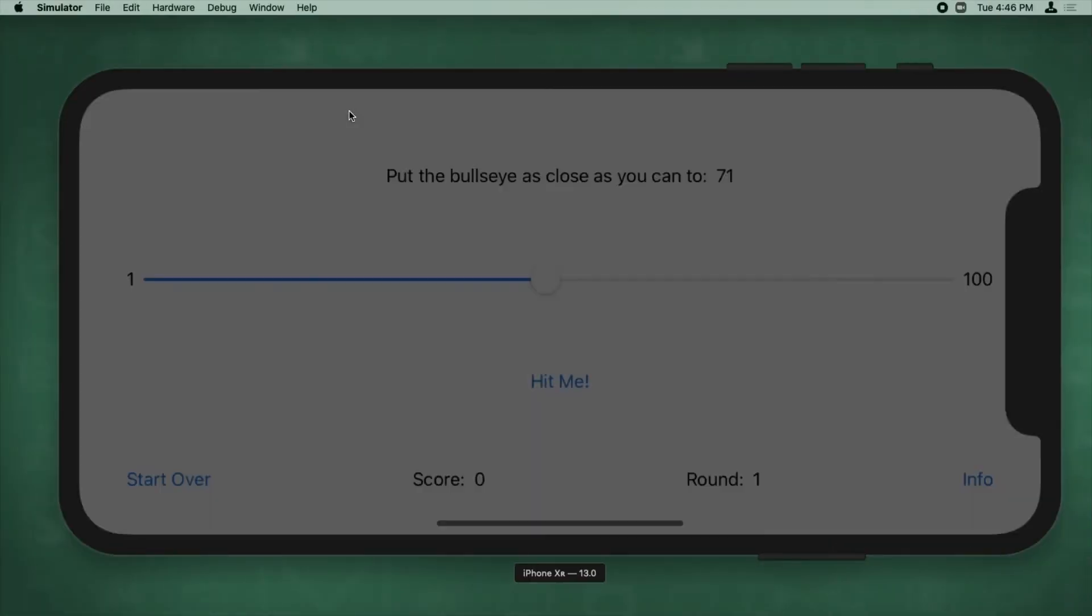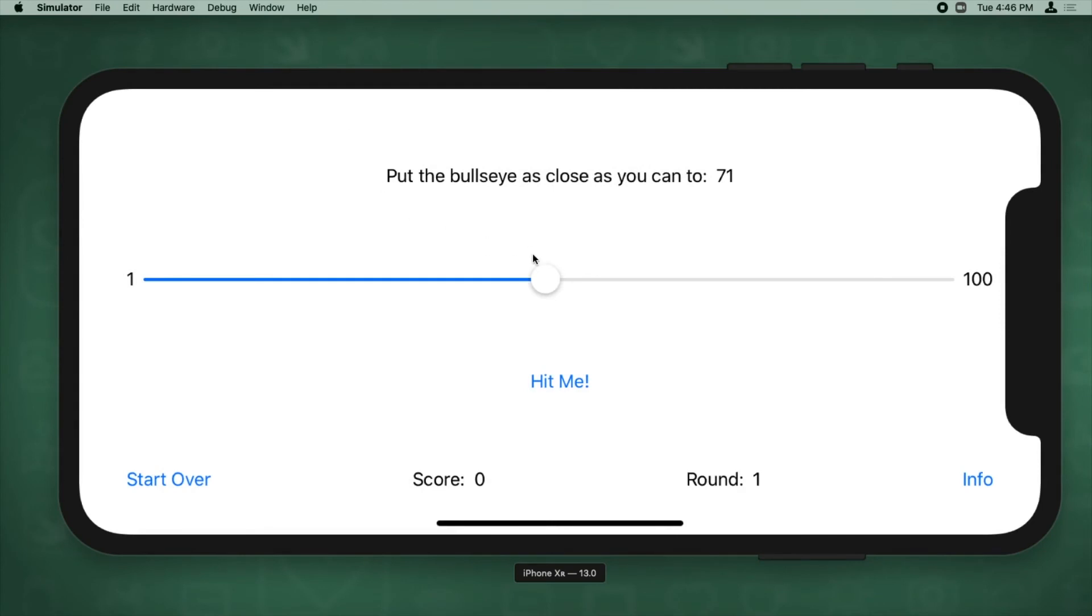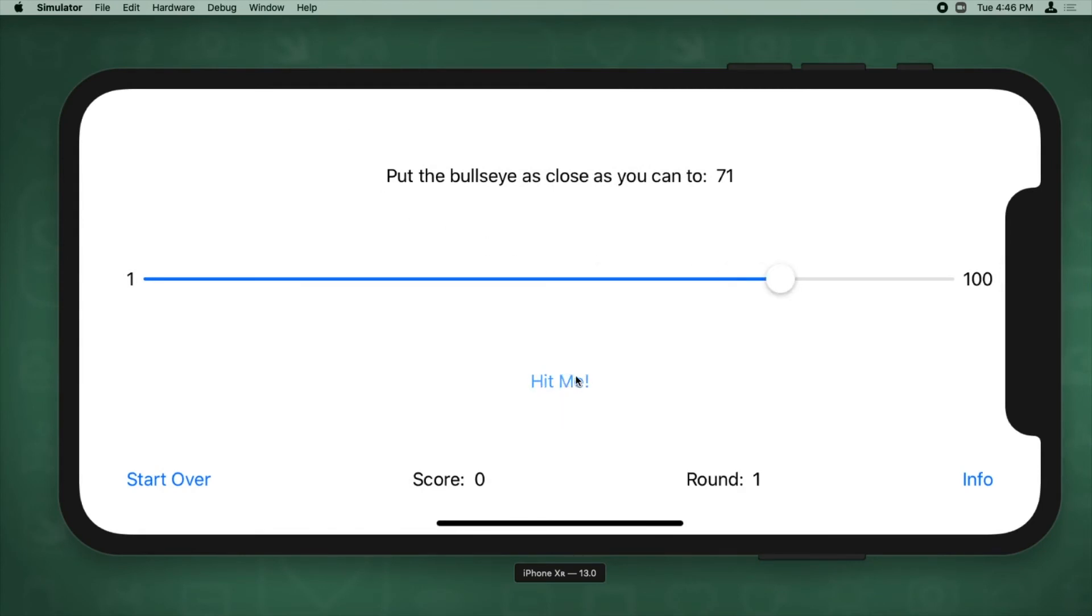All right, so we're going to go ahead and build and run. And we're going to see if we can do this. It might take me a few tries, so I'm going to aim for 71.